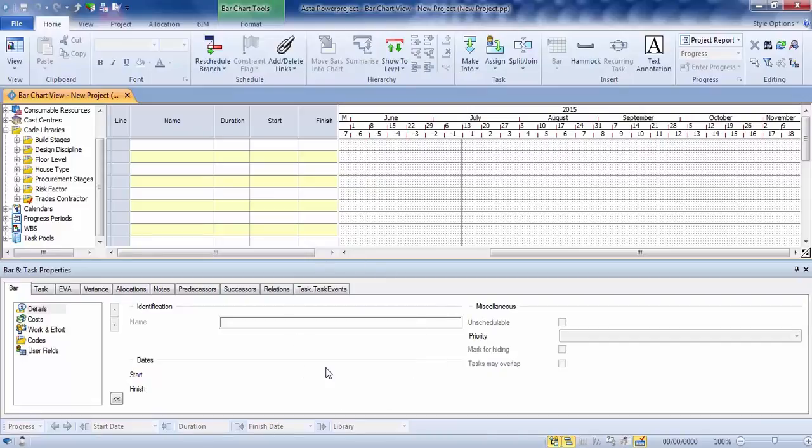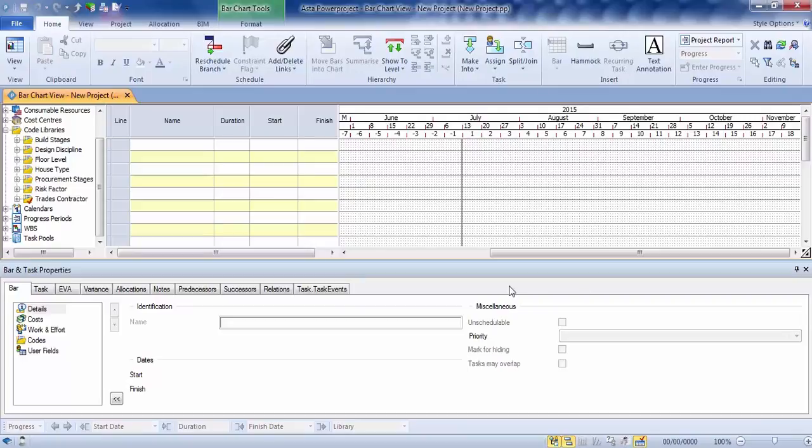Now, this is a very useful area when you're actually using the project. We won't discuss it at the moment. We're just going to close it down, but suffice to say, when you're interrogating your project, whether it's through tasks, coding, chasing link logic through a very large program, this becomes invaluable. But for the time being, we're just going to close this down.